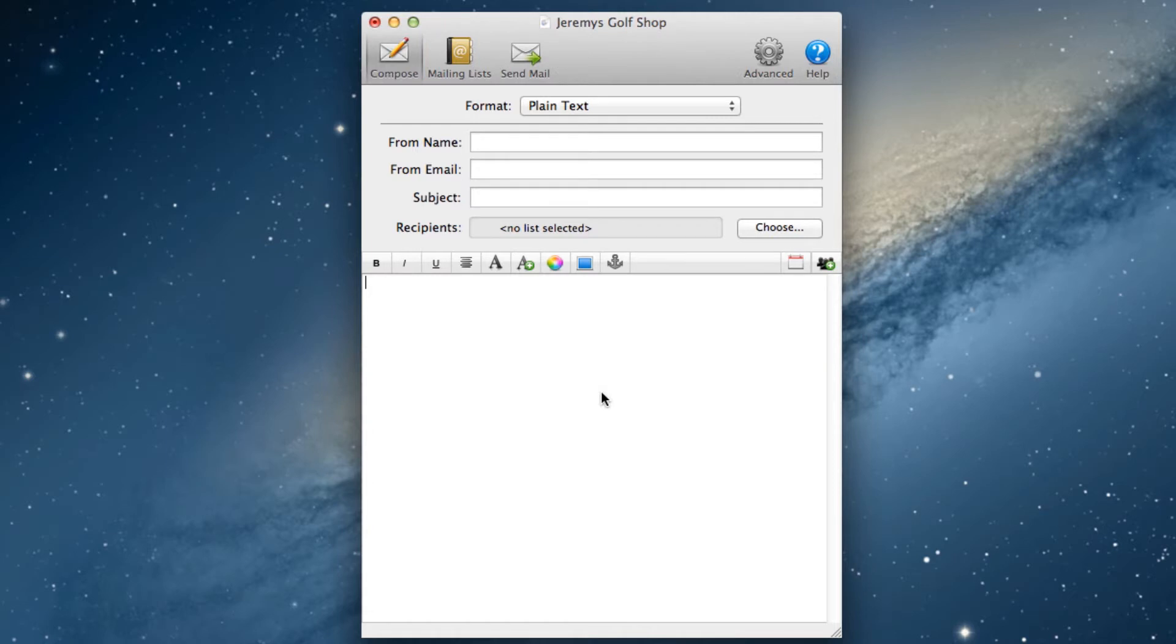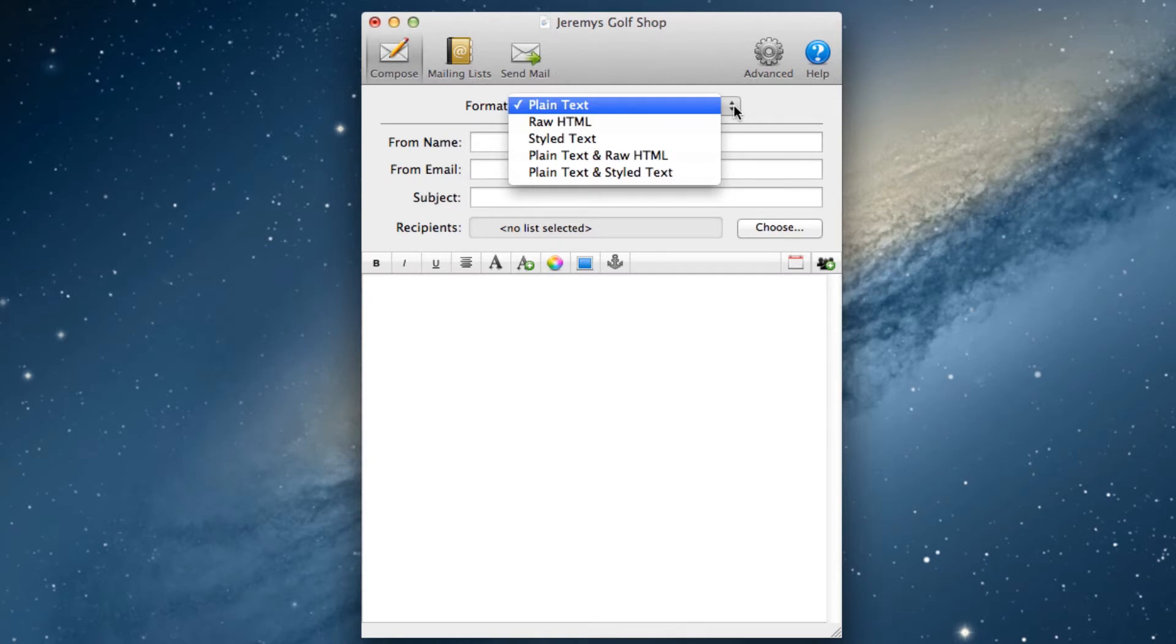In terms of the format of your email, you have five different options to choose from. As you can see here, the options are plain text, raw HTML, styled text, plain text and raw HTML, and plain text and styled text.